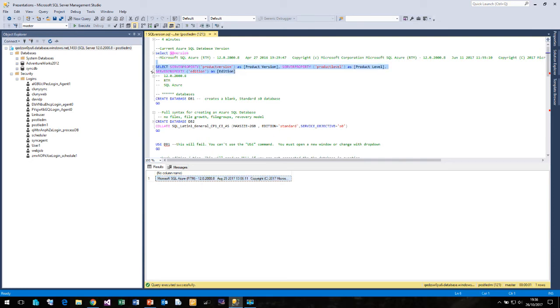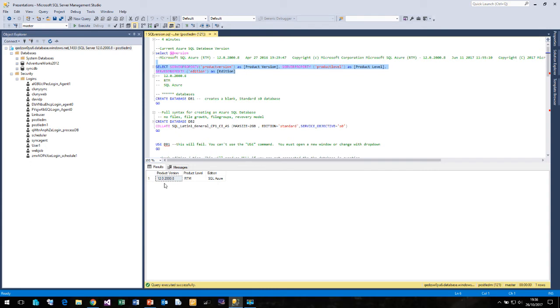If we run some server properties you'll see that the edition is called SQL Azure. The product version is version 12 and it's RTM.